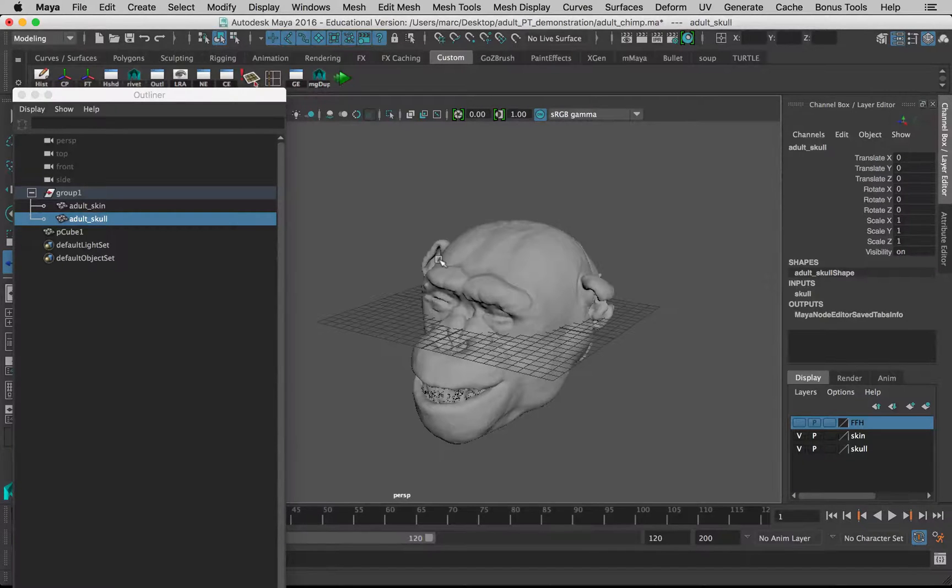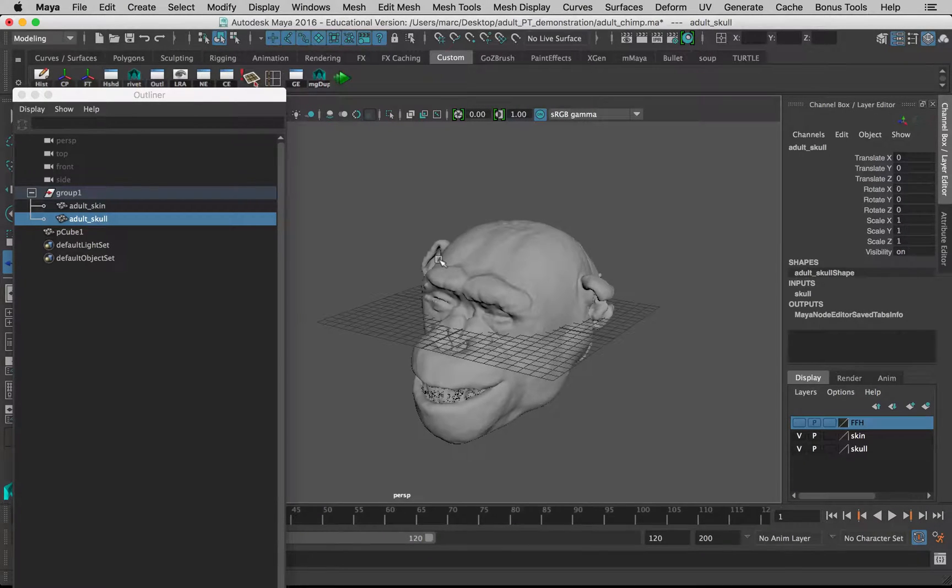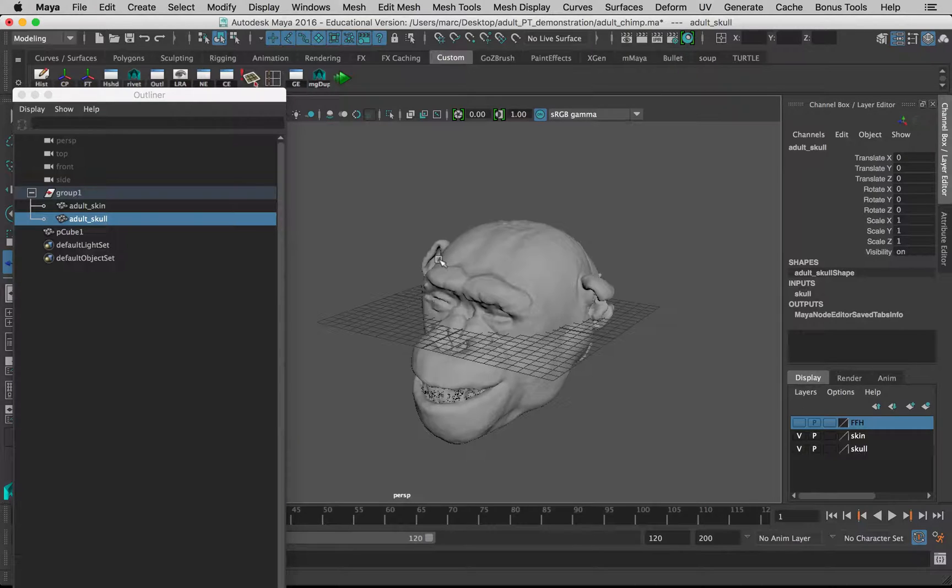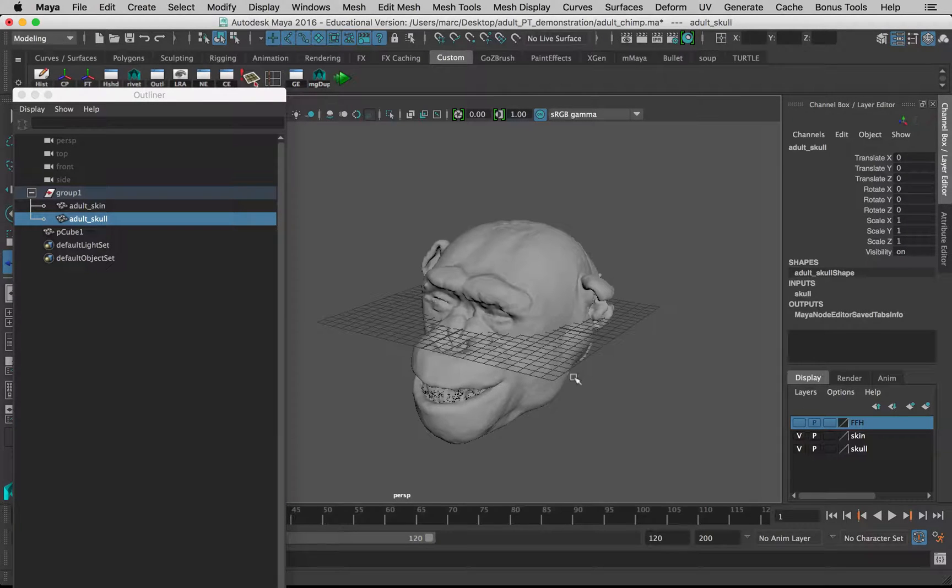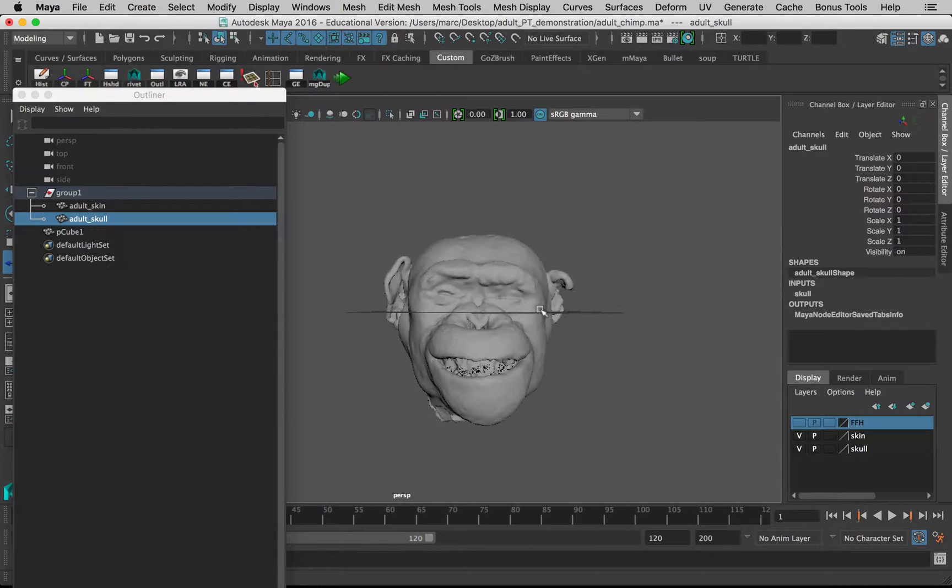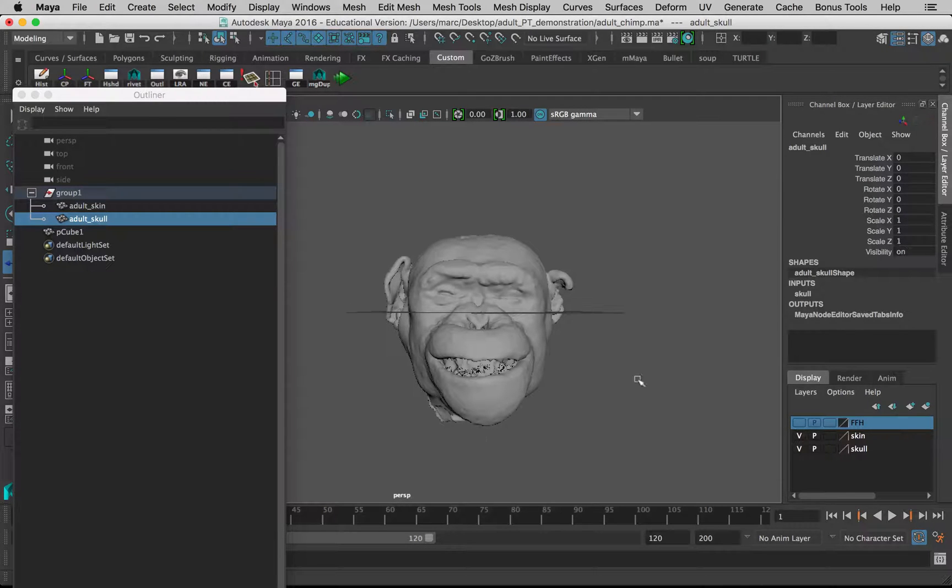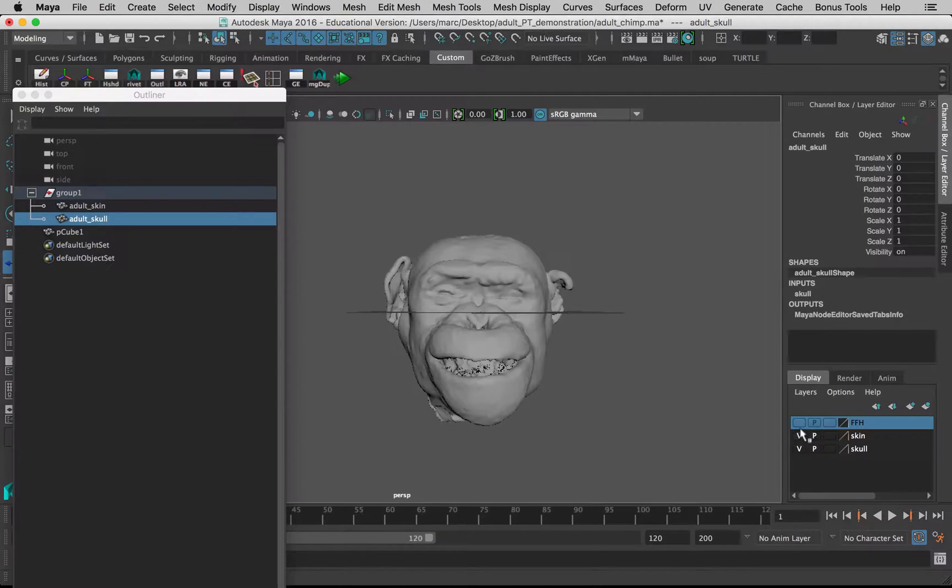Now we want to make a sagittal section of the skull. We want to be able to see the inside of the skull when it's cut in the mid-sagittal plane, which is down this way.